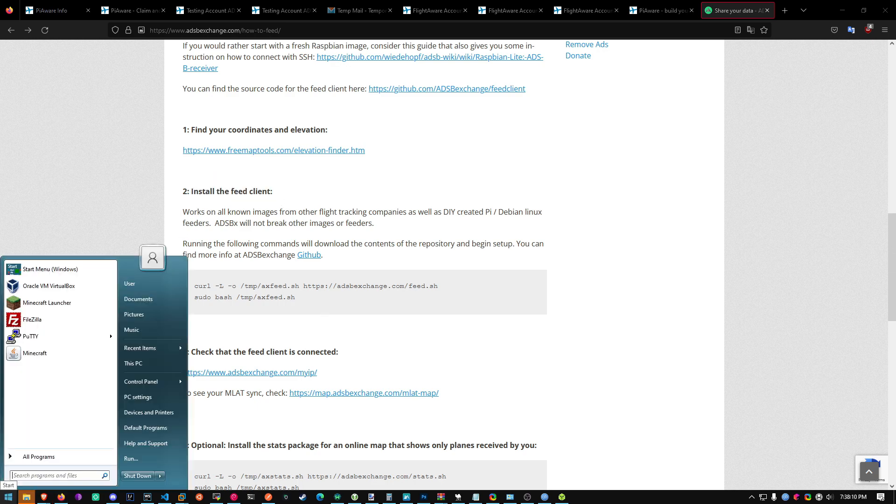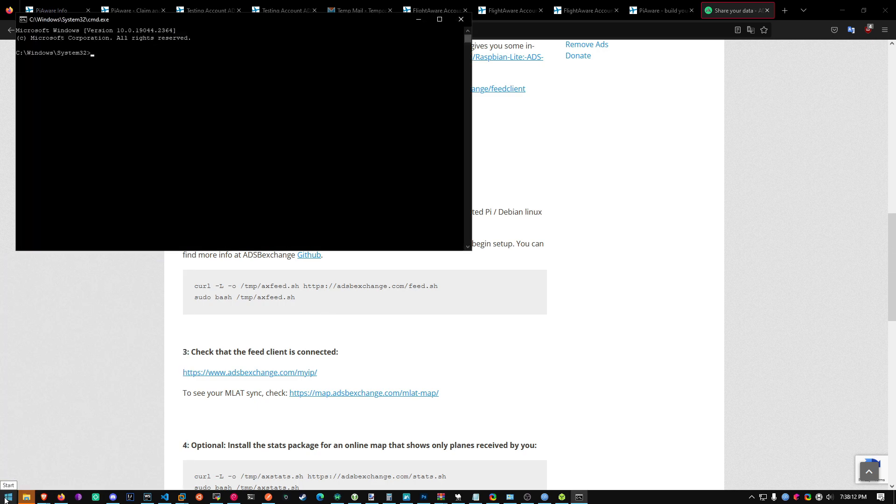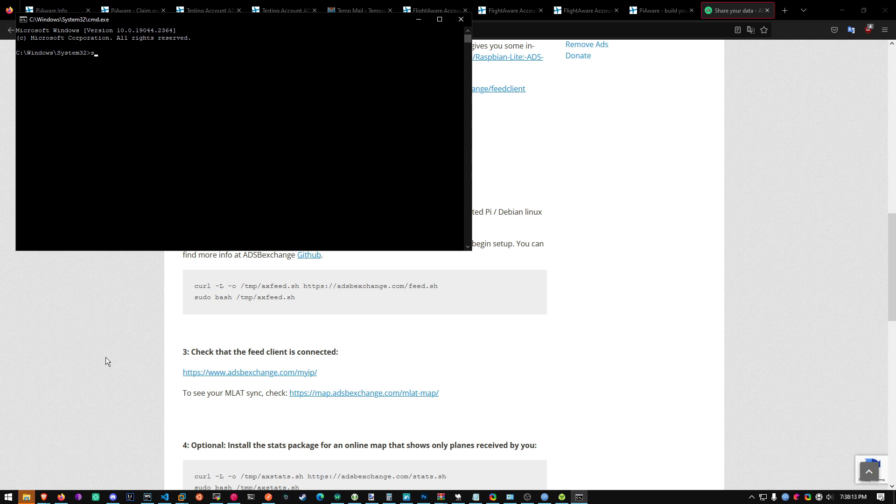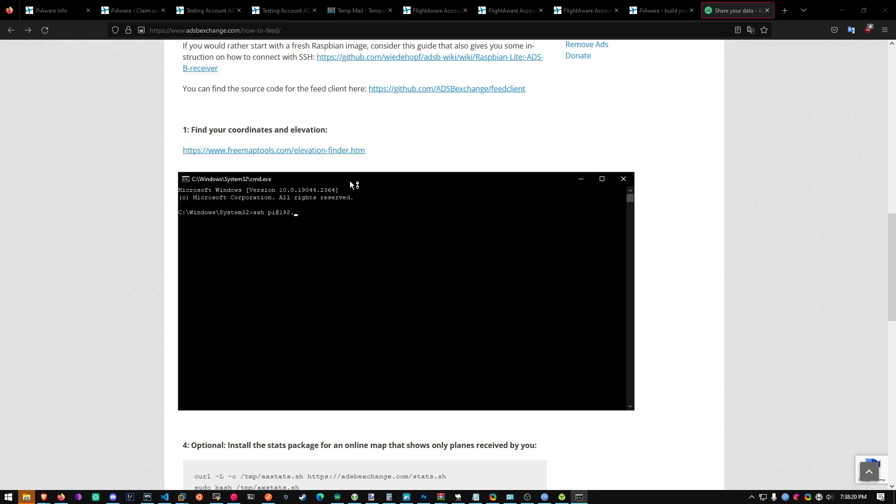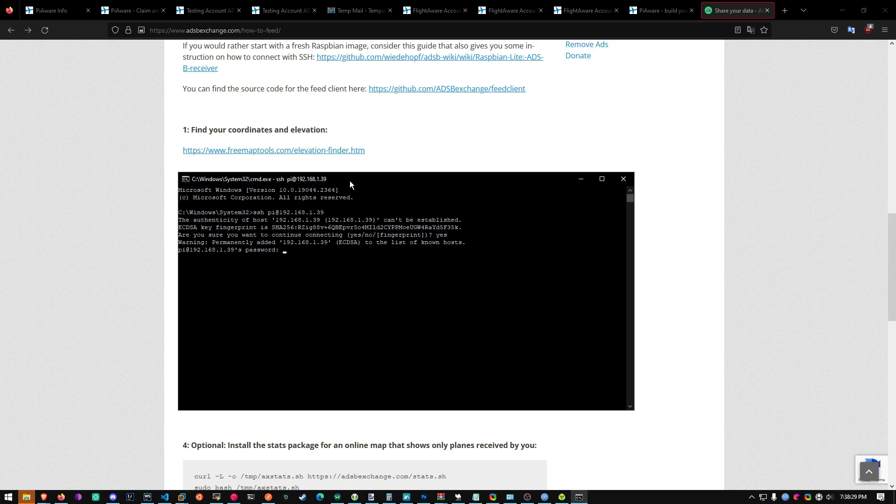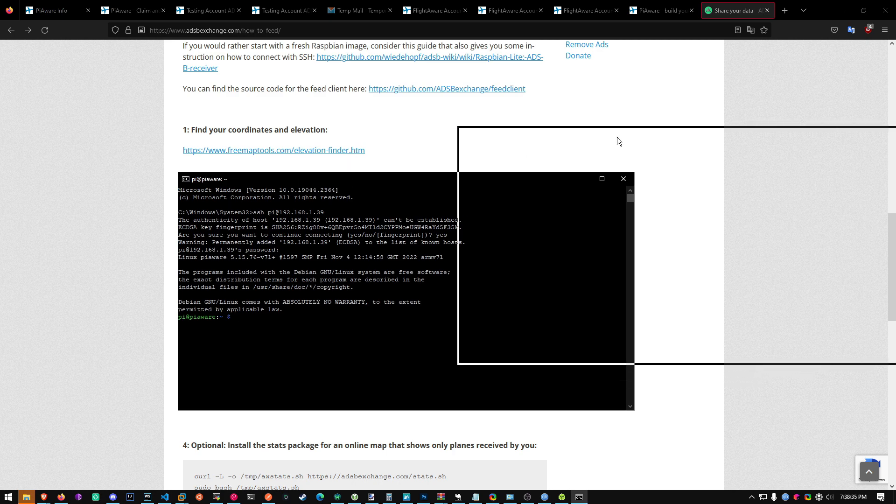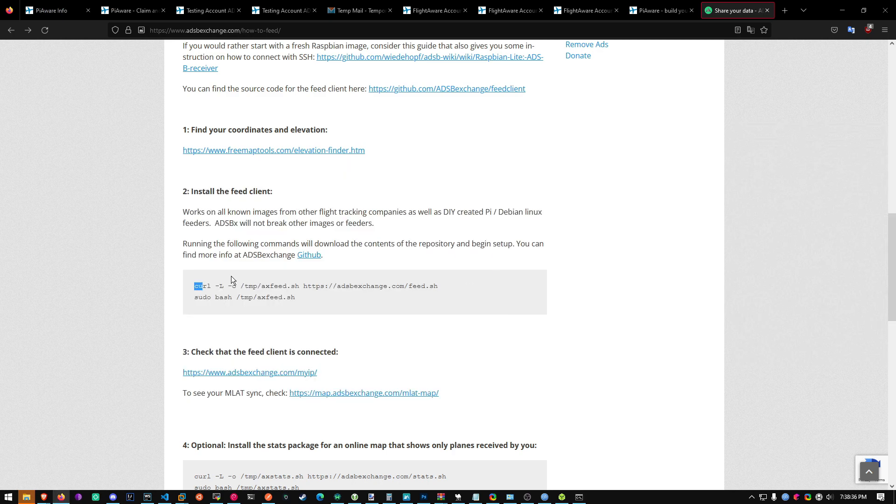Now all you got to do is install the feed client. Open command prompt. And then type in SSH, Pi at local IP. You can find this on your PiAware site. And just do yes. And then password. The password is FlightAware. And then once you're in, you'll be able to copy and paste these commands.